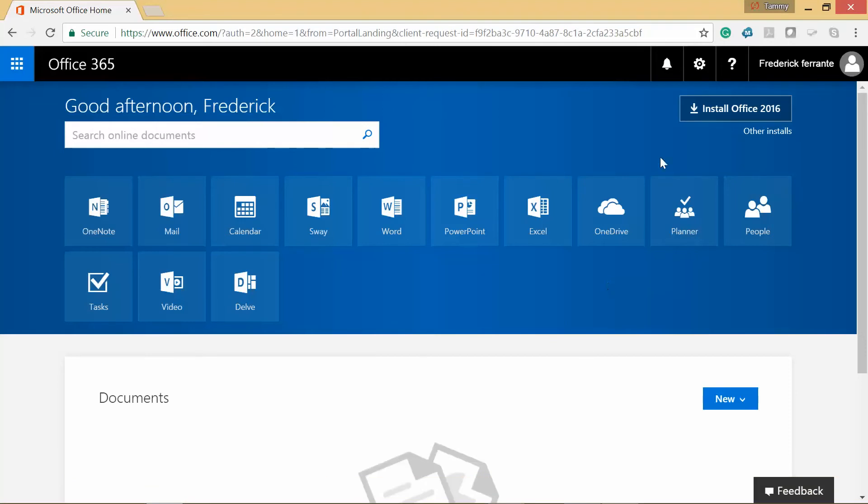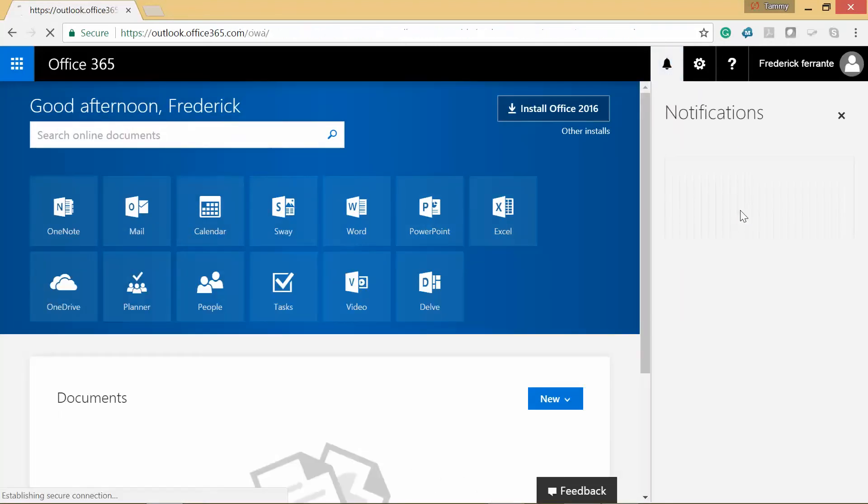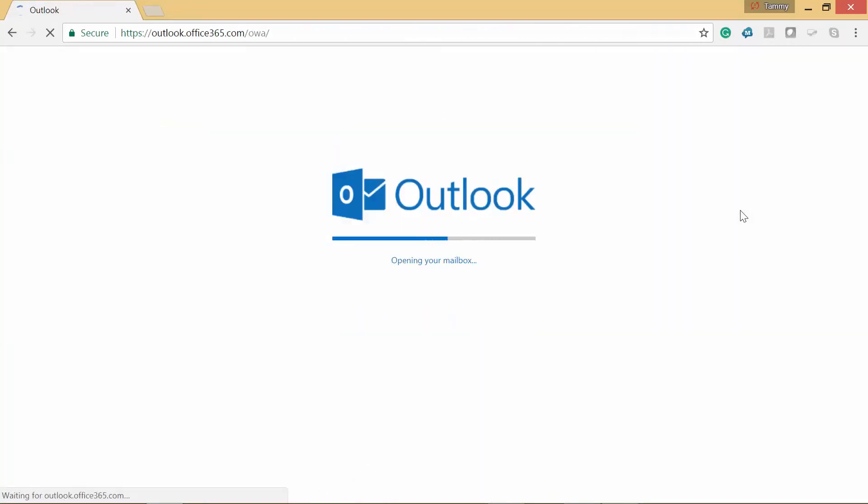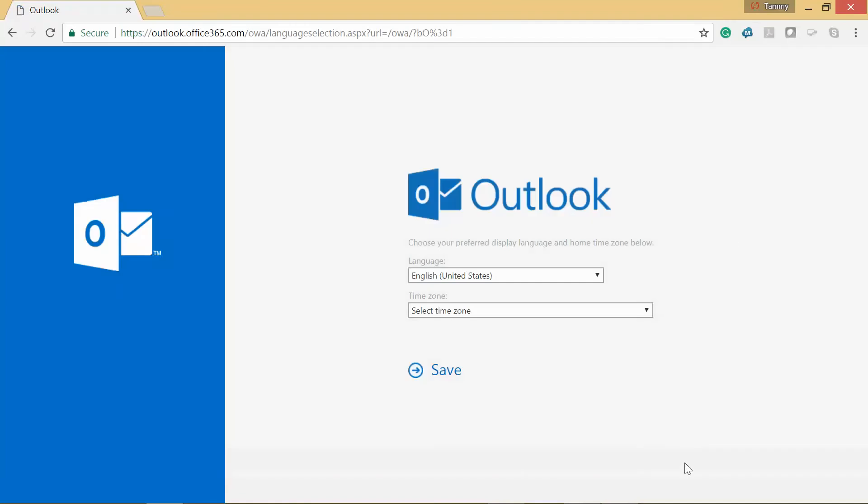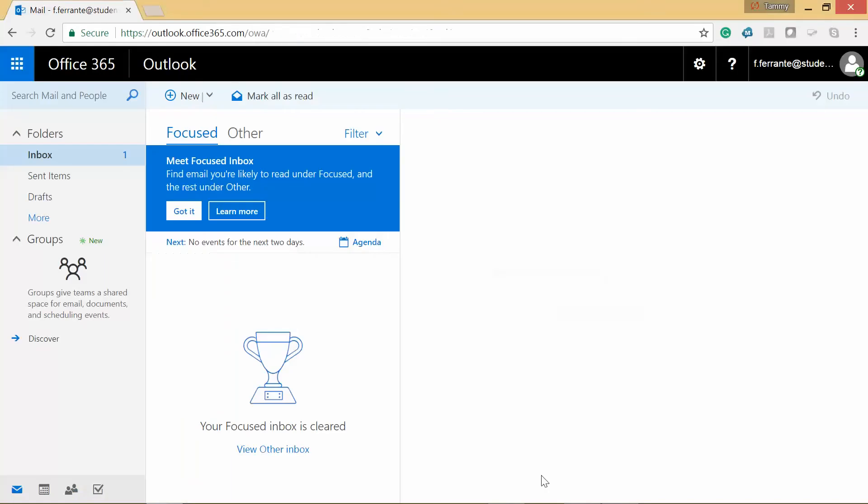Now one of the things we're going to need to do is set up our time zone. So I'll go ahead and do that now. You'll get a little pop-up here that talks about meet the focused inbox.